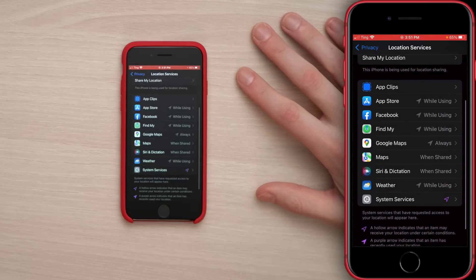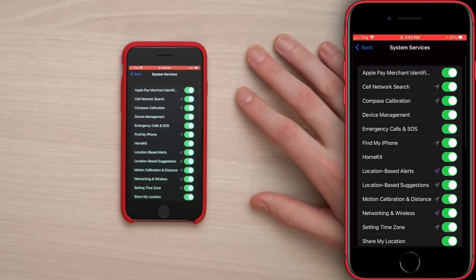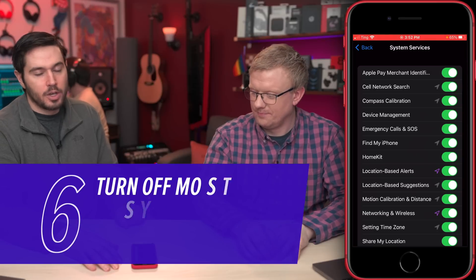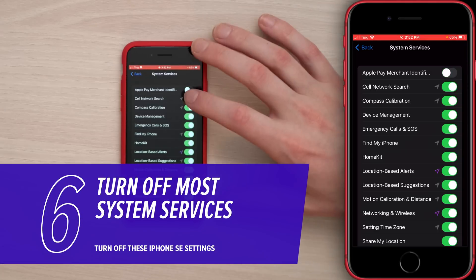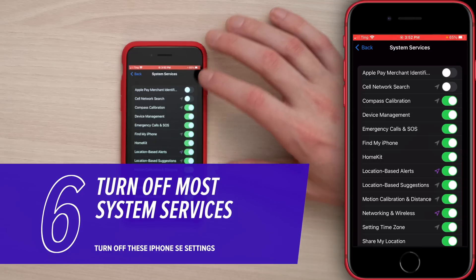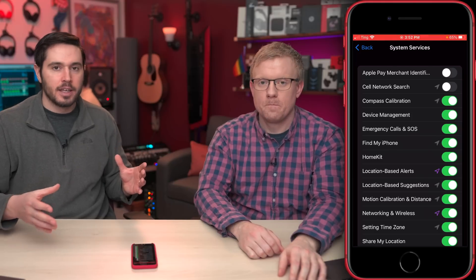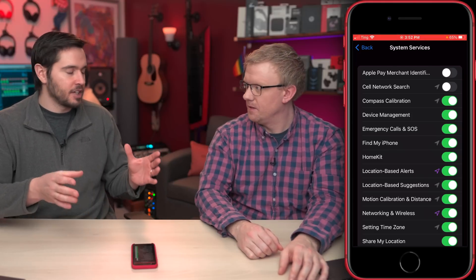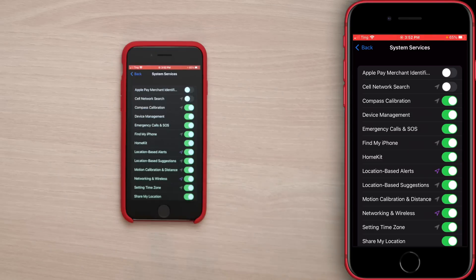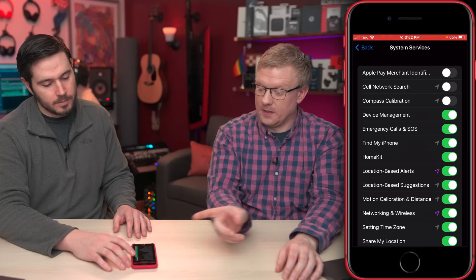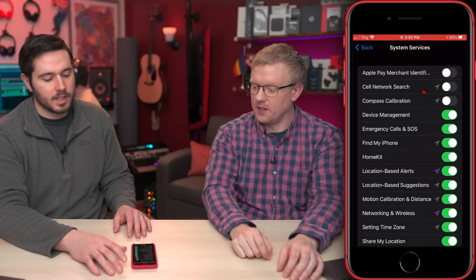Tap back to the upper left-hand corner of the screen, then tap on System Services. By default, a ton of switches are turned on — we recommend turning off most of them. Apple Pay Merchant Identification: off. Cell Network Search: off. Compass Calibration: useful if you're in a city using the Maps app to walk around, but otherwise turn it off — it's a battery drainer. As you can see with the gray arrow, it means it was using your location recently.